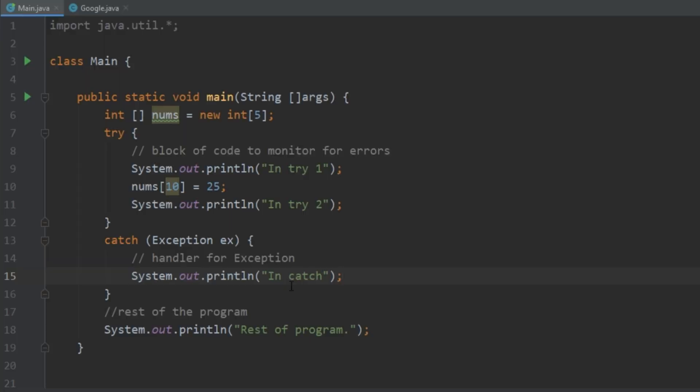Note that we didn't explicitly tell the program to go into the catch statement. Java is pretty smart — we've got to give it some credit. It sees that an exception occurred, and it automatically searches for the catch block and runs the code in there. Following the catch block, the program resumes execution. So it's the job of your exception handler to remedy the problem that caused the exception so that program execution can continue normally.